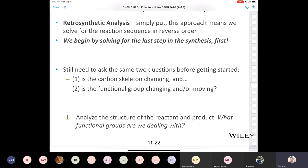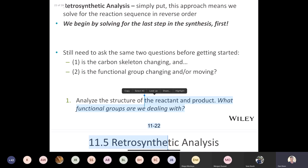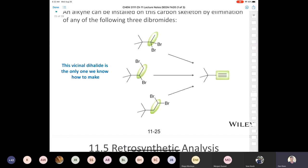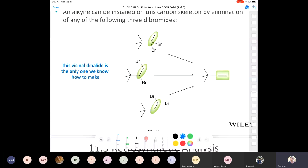We begin by solving the last step in the synthesis first. We want to take this alcohol and convert it into an alkyne. There's not that many ways we know how to make an alkyne — except from a geminal or vicinal dihalide. That's something we actually talked about last class, so we're focusing on that very last step. Here are the geminal or vicinal dihalides — three of them you could use — and what would you do? Treat all of them with excess sodium amide in step one, then water in step two. You'd always end up with this molecule.